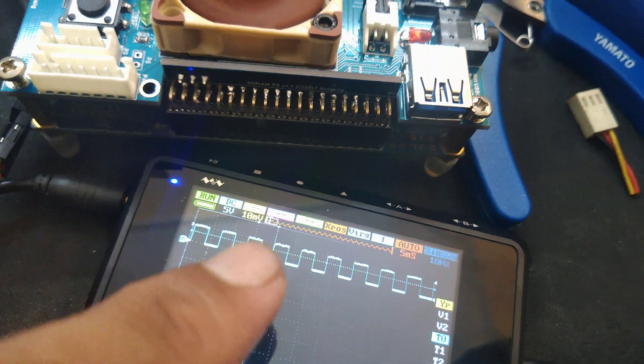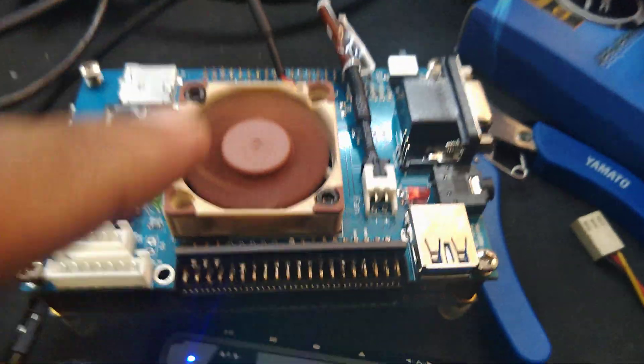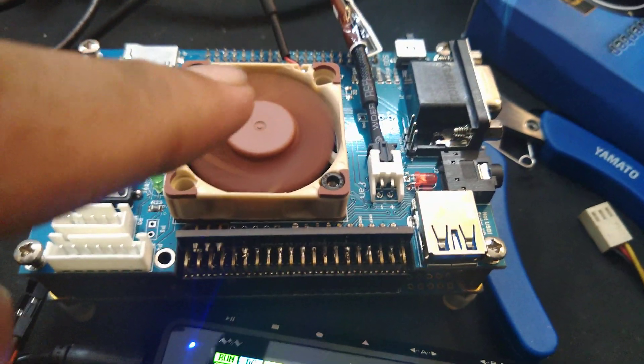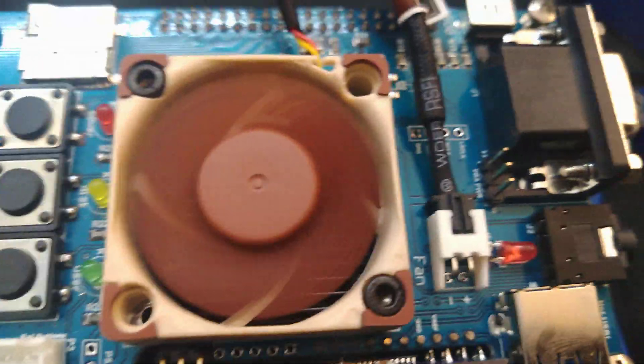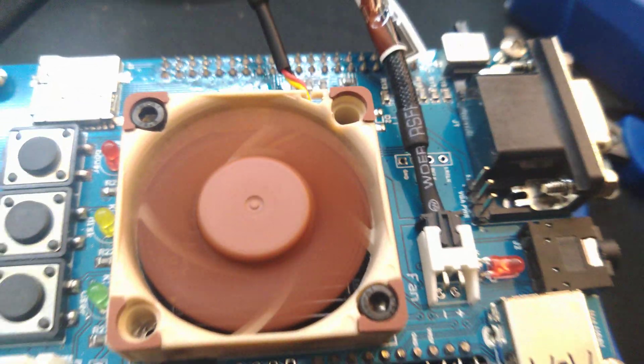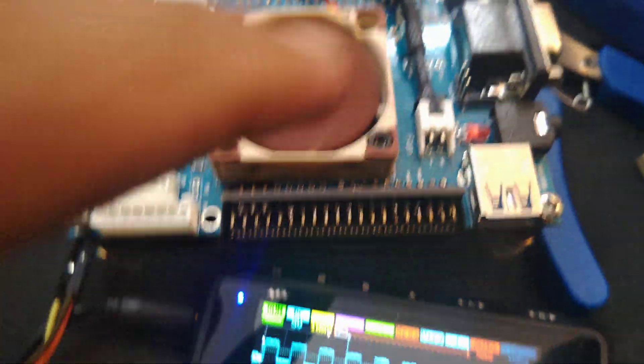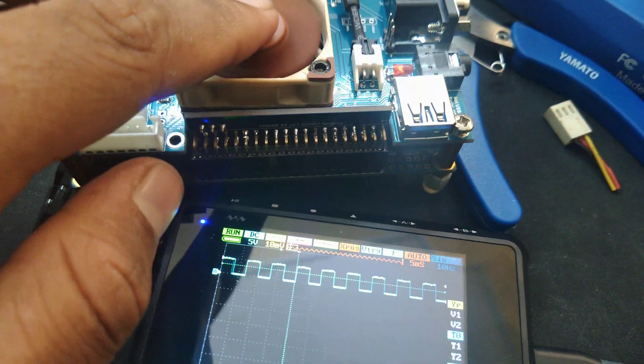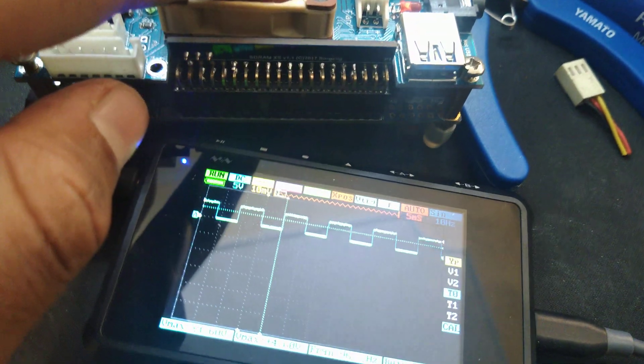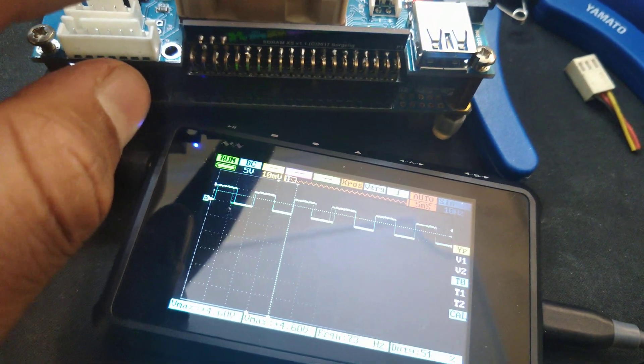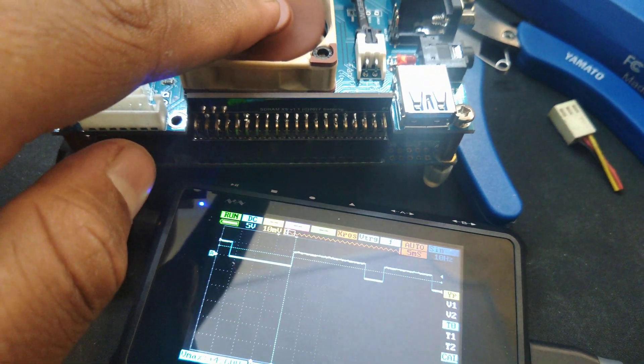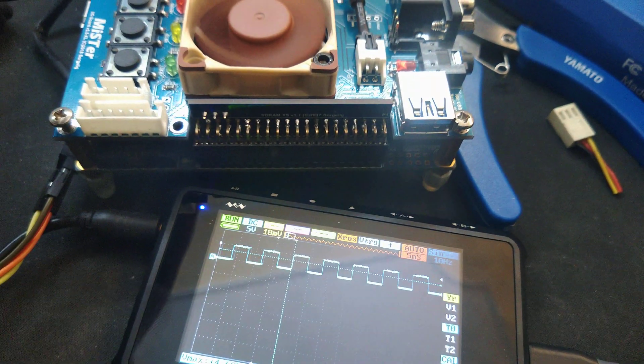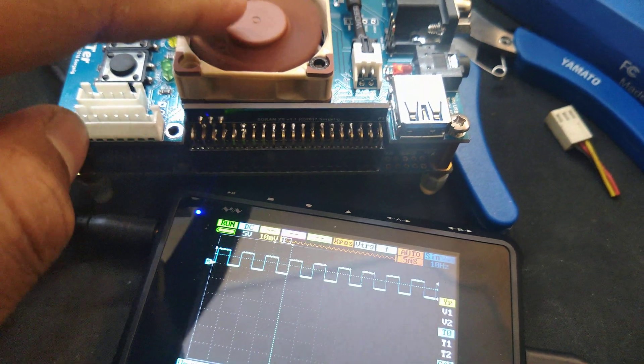If you put your hands there and slow it down, you can see the pulse gets longer. When you release it, you see it speed up. You can almost see the fan accelerating on the scope.